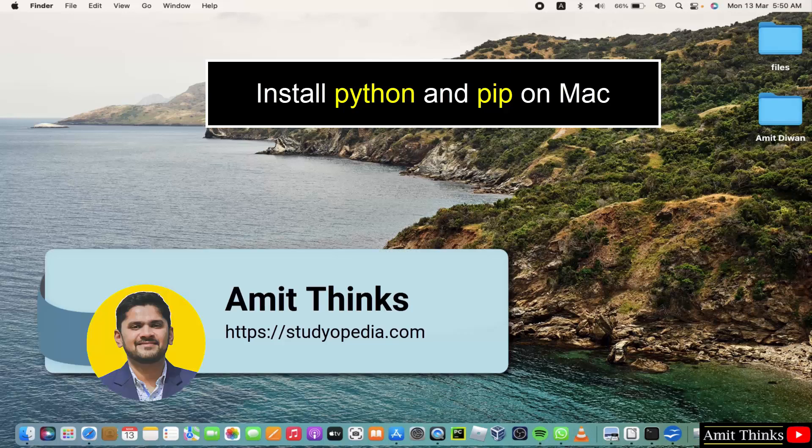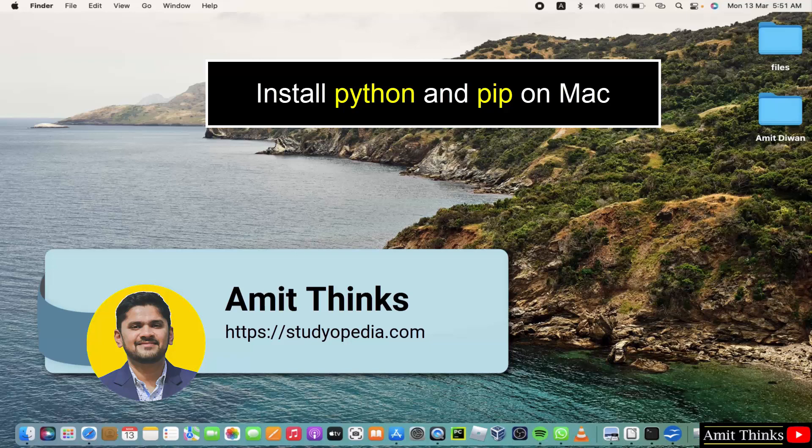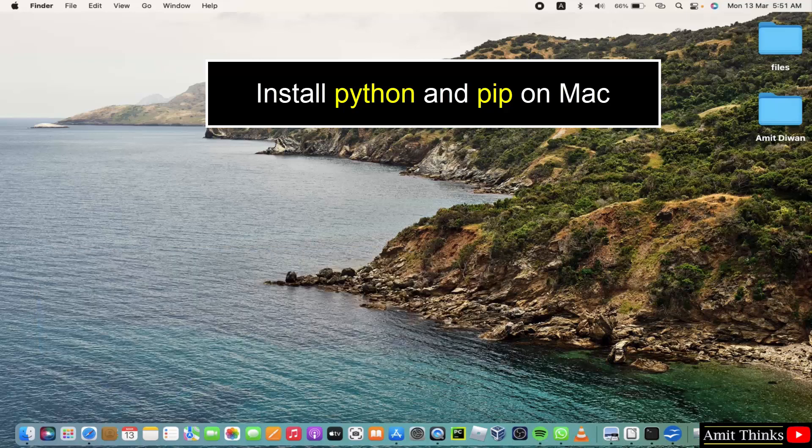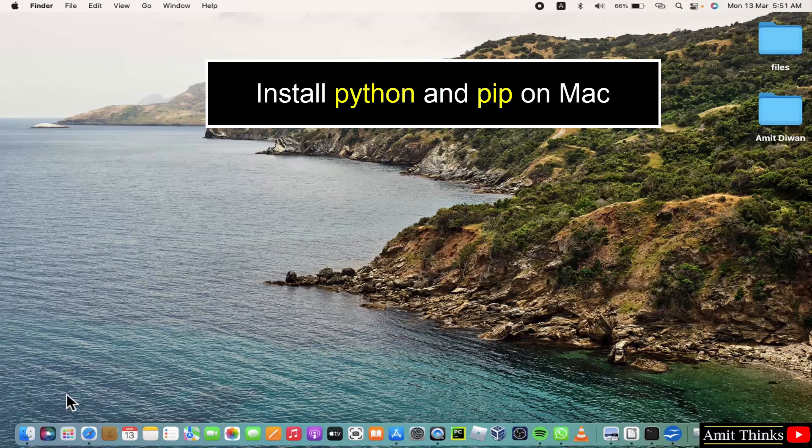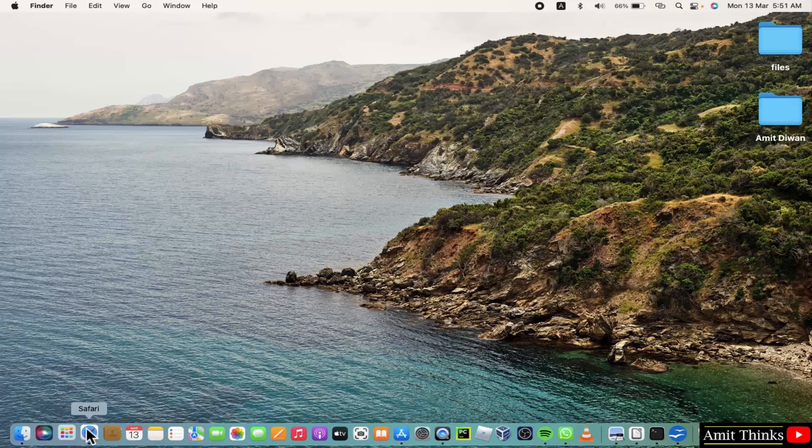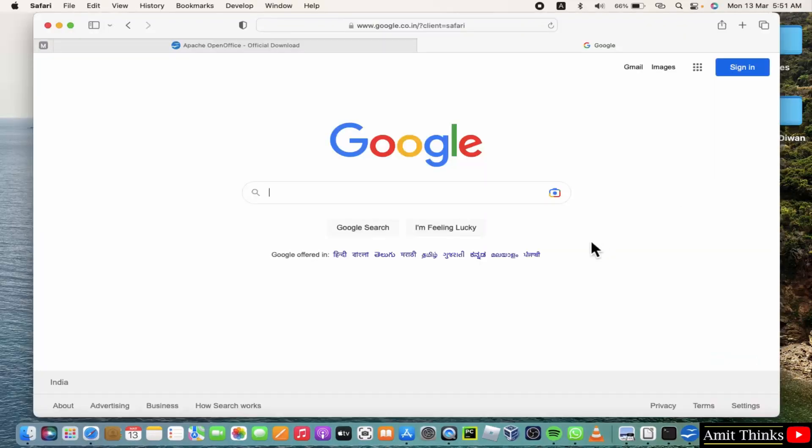Hello guys, welcome to AmitThinks. In this video we will learn how to install Python and pip on macOS. For that, go to the web browser. I am using Safari, you can use any web browser. Here, on Google, type Python.